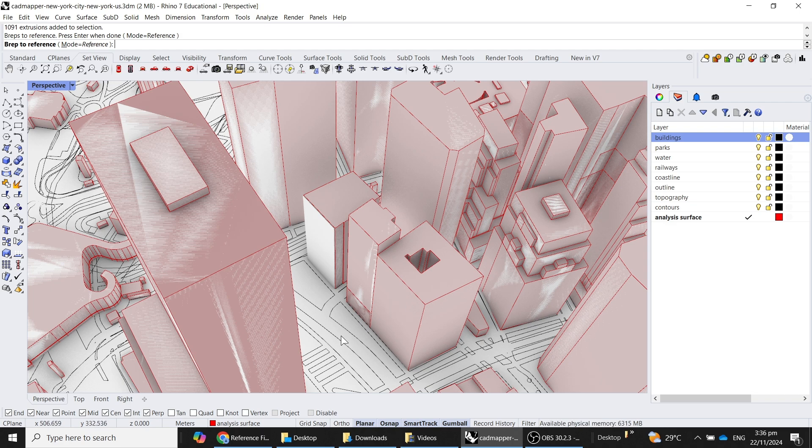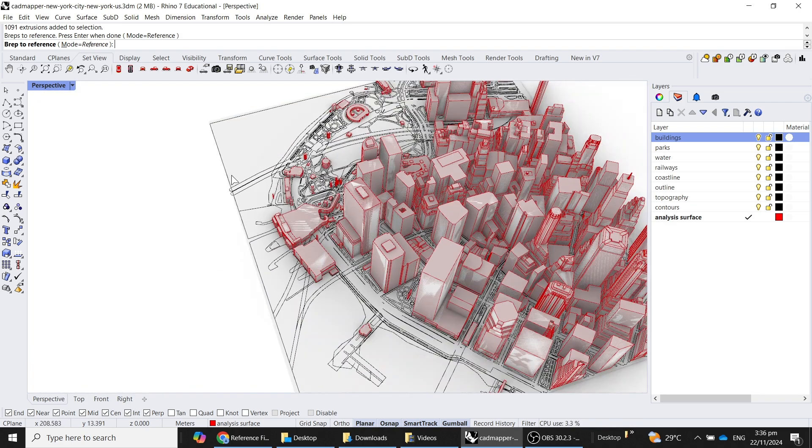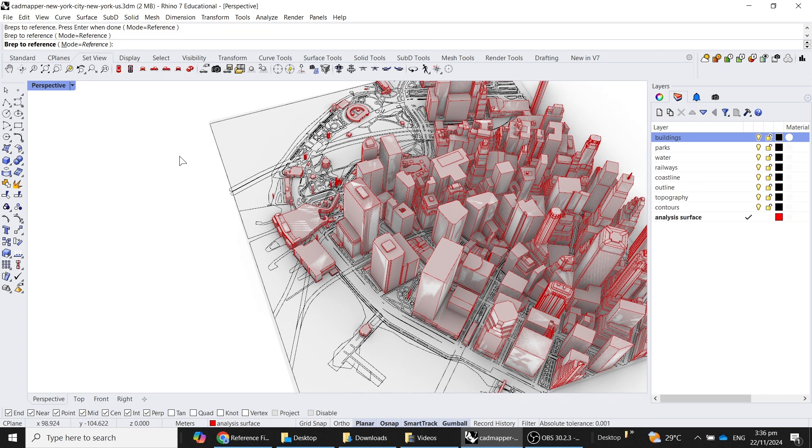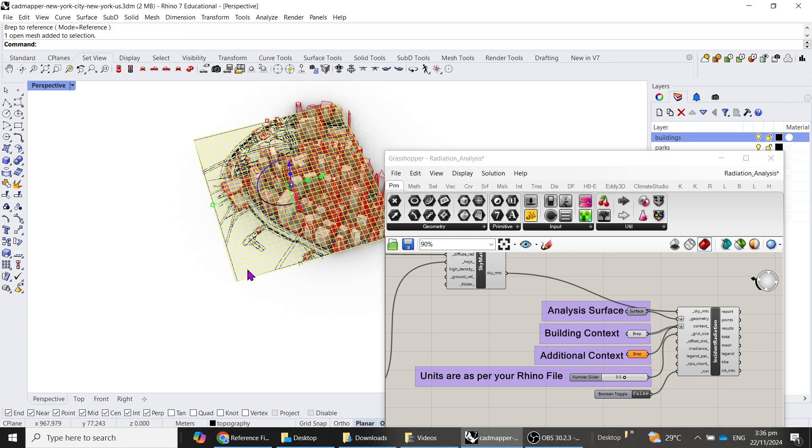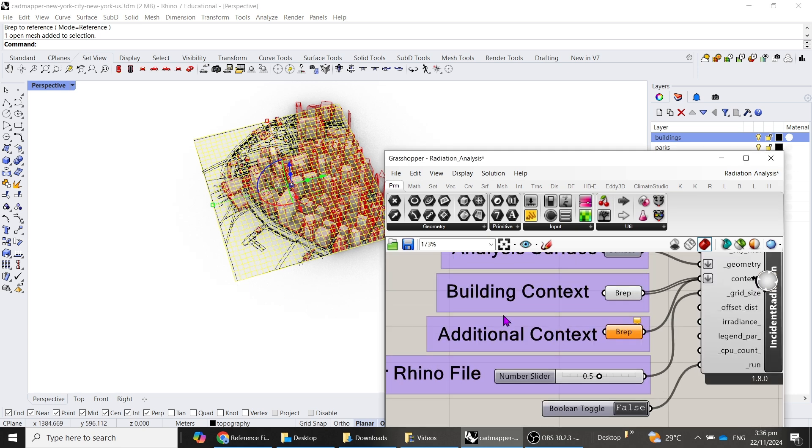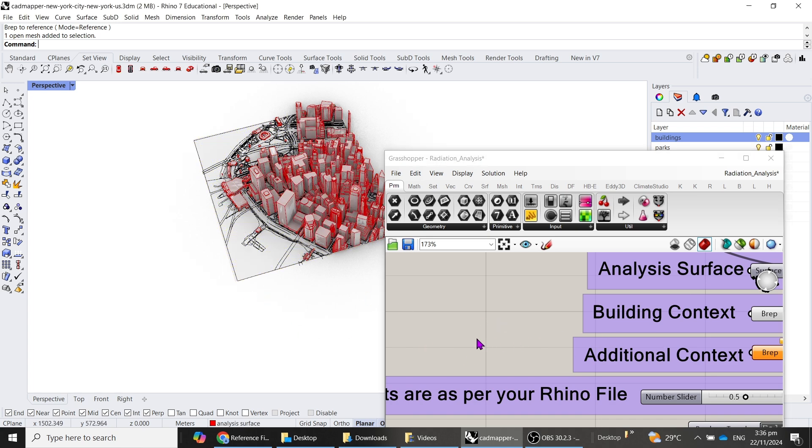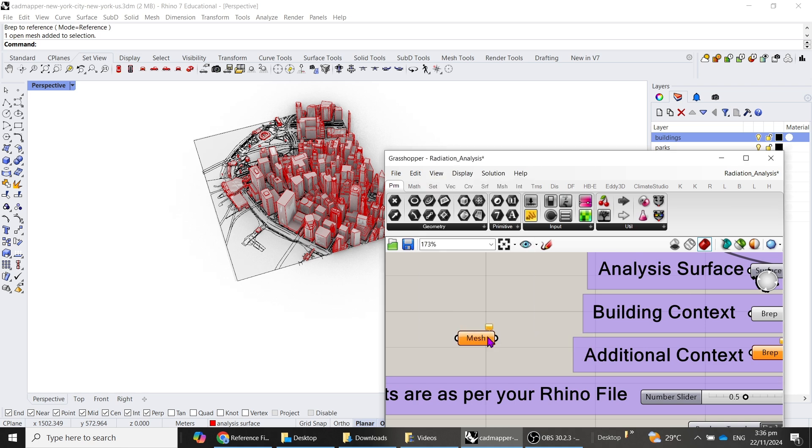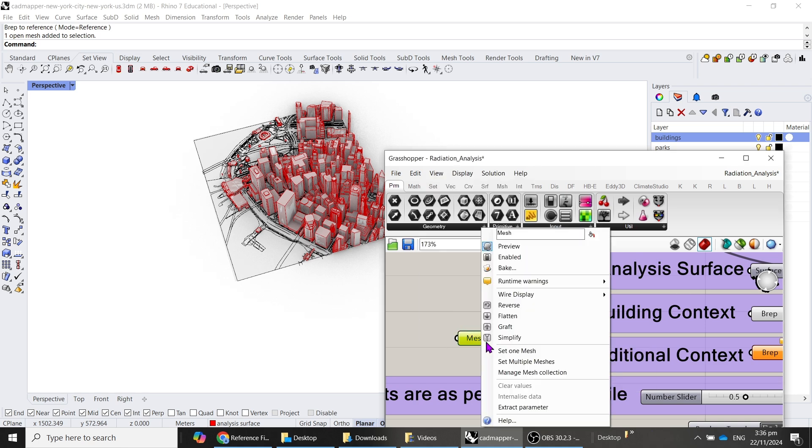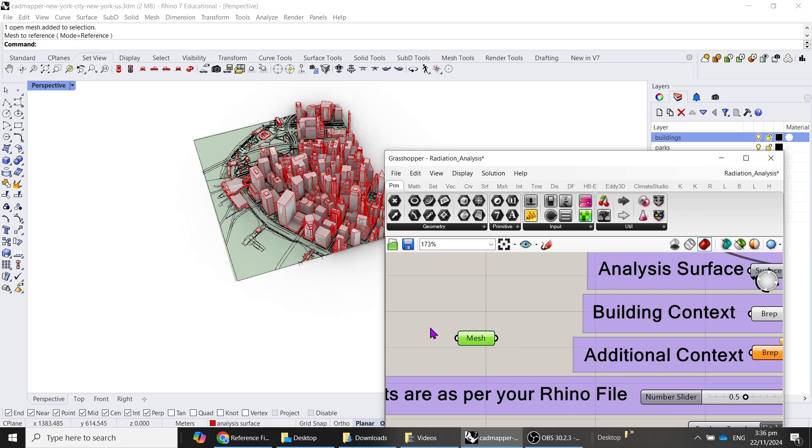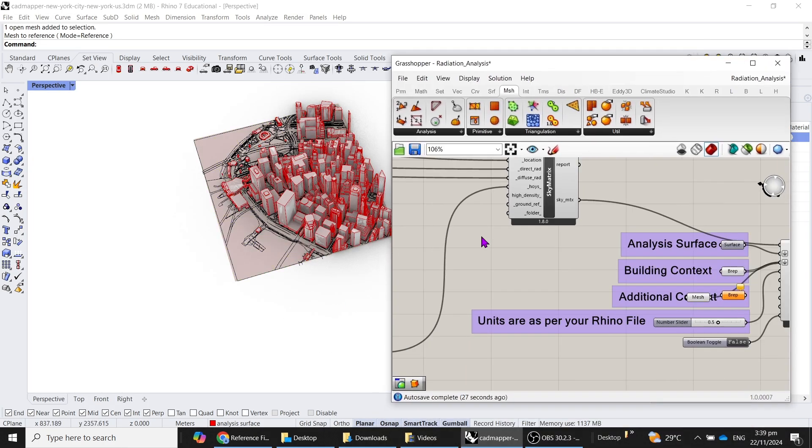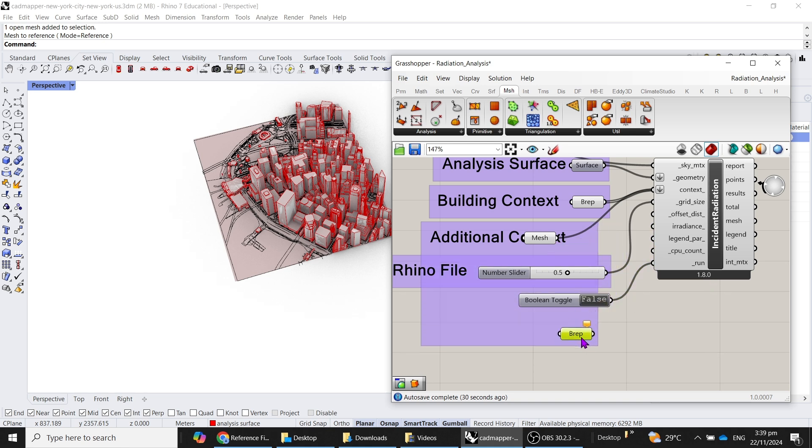Additional context: right-click, set one B-rep, and I will choose this. This is not selectable. Let me choose... oh, this is a mesh. So what we will do is we have to, in this case, create a mesh container, right-click, set one mesh, choose this. Now we have all of this context, and then we can just move this one away.